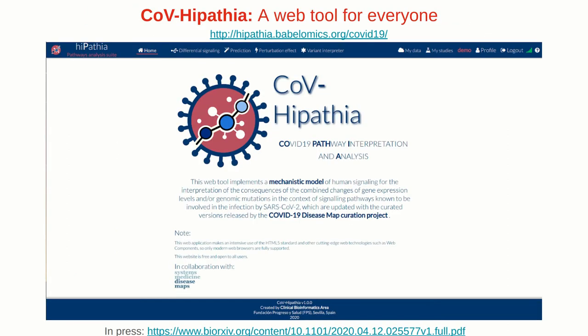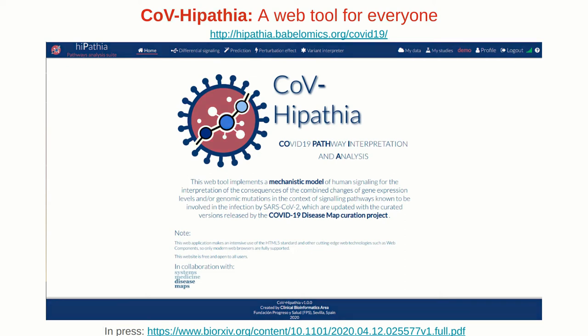This is the webpage of the COV-Hypathia WebTool, which implements a comprehensive mechanistic model of the SARS-CoV-2 disease map. The detailed activity of human signaling circuits related to viral infection and different antiviral responses, including immune and inflammatory activities, can be inferred from gene expression experiments.